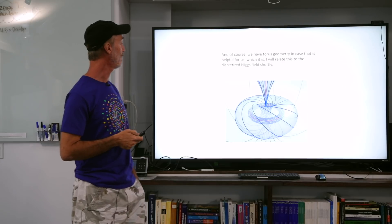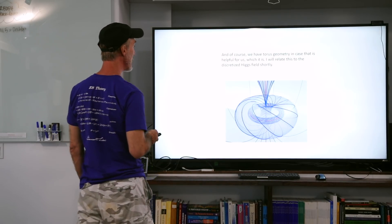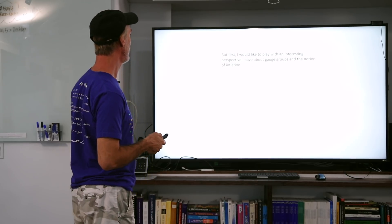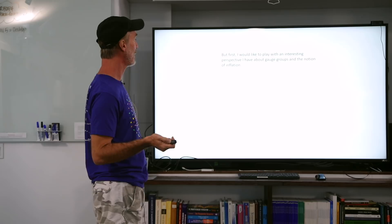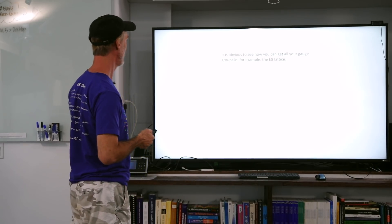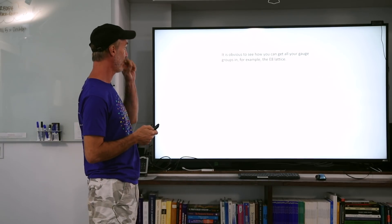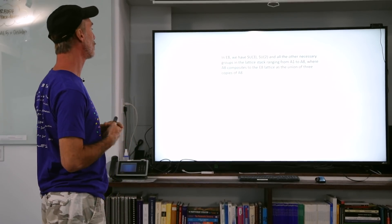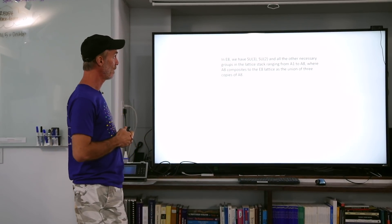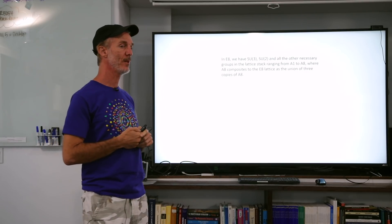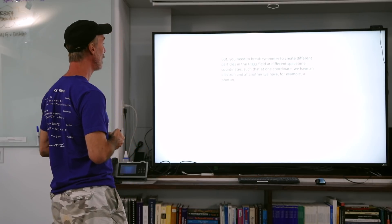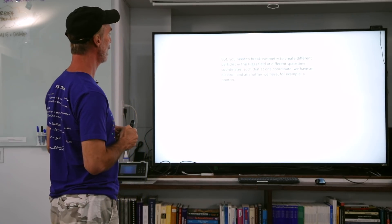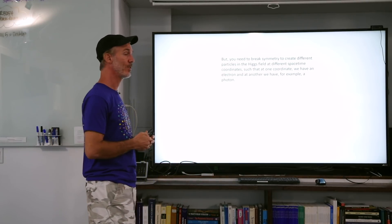We have torus geometry in case that is helpful for our physics, which I think it is, and I will relate this to the discretized Higgs field later. But first, I would like to play with an interesting perspective about gauge groups and the notion of inflation. It is obvious to see how you can get all of your gauge groups in, for example, the E8 lattice. In E8 we have SU3, SU2, and all the other necessary groups in the lattice stack ranging from A1 to A8, where A8 composites to the E8 lattice as the union of three copies of A8.